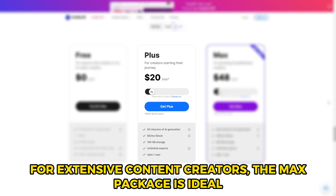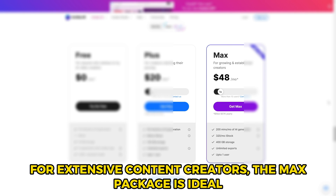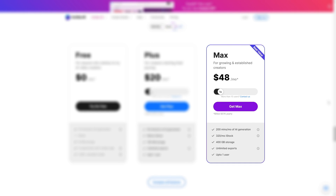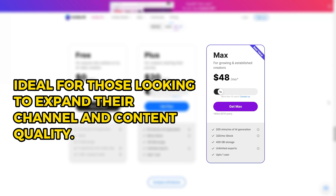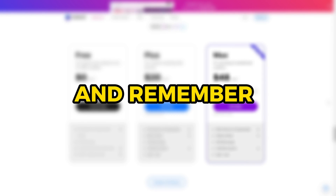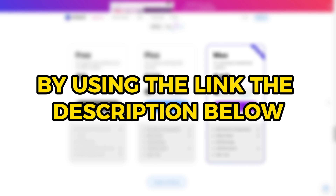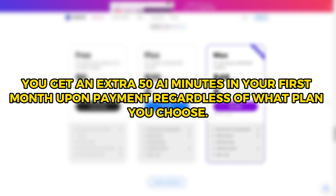For extensive content creators, the max package is ideal, offering 220 minutes of AI generation monthly and a vast stock image library. This package is perfect for producing about 25 high-quality videos a month, ideal for those looking to expand their channel and content quality. And remember, by using the link in the description below, you get an extra 50 AI minutes in your first month upon payment regardless of what plan you choose.